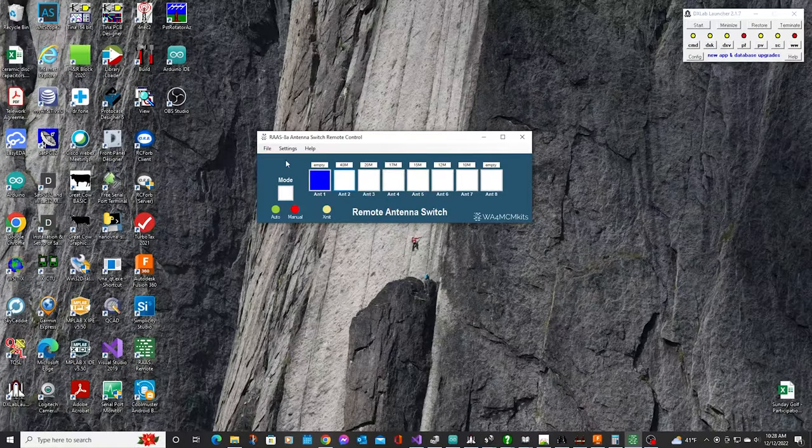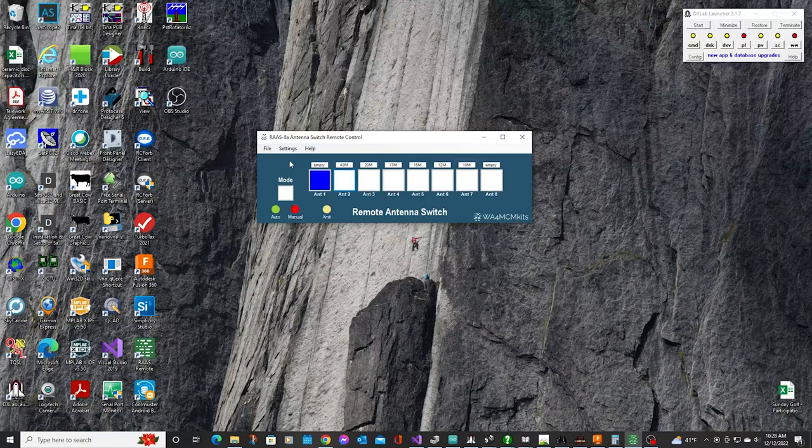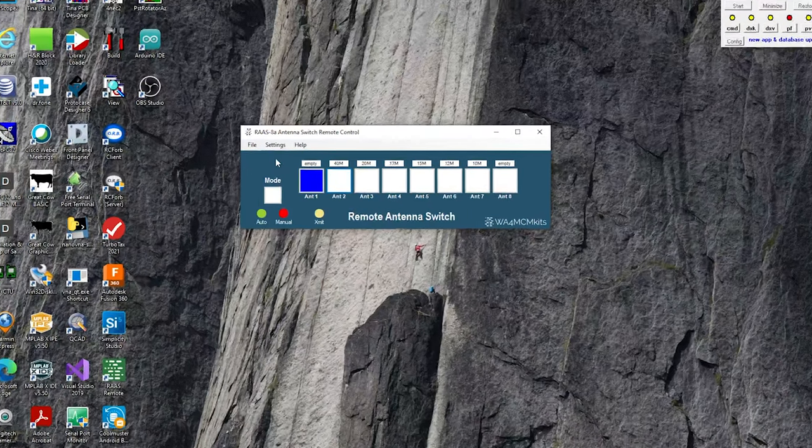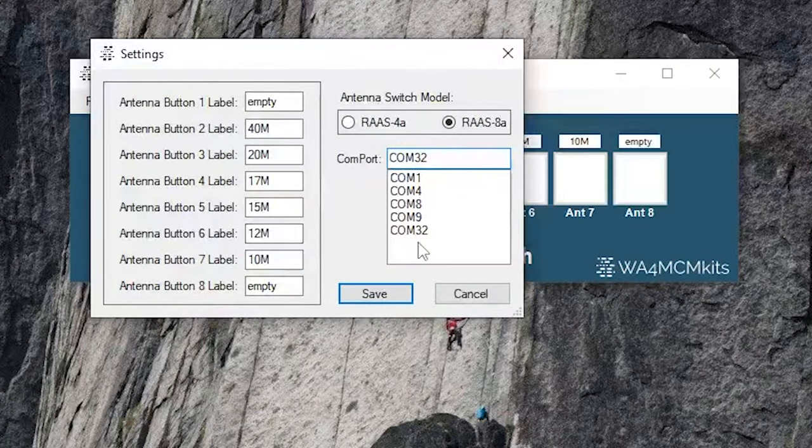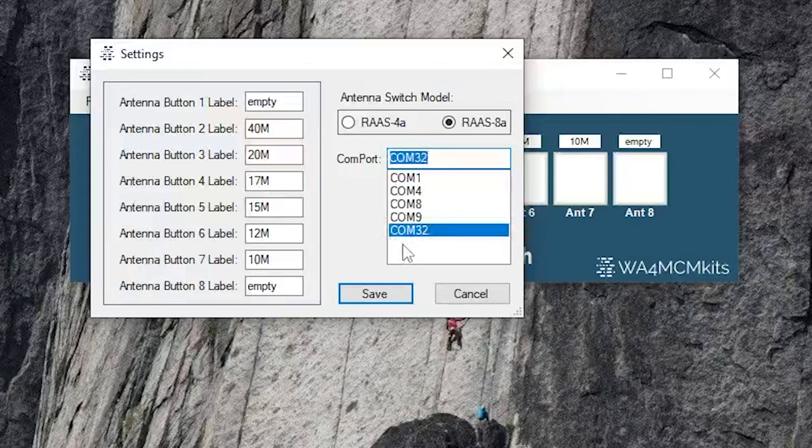Next, we're going to take a look at the companion application that comes with the kit. The application connects to the switch through the optional USB interface, which creates a virtual COM port. So the first thing you need to do after opening the app is to make sure you're connected to the correct COM port. To do this, you'll need to open the settings menu, and since the USB interface is assigned to COM32, you'll need to make sure that COM32 is selected in the menu on the right.